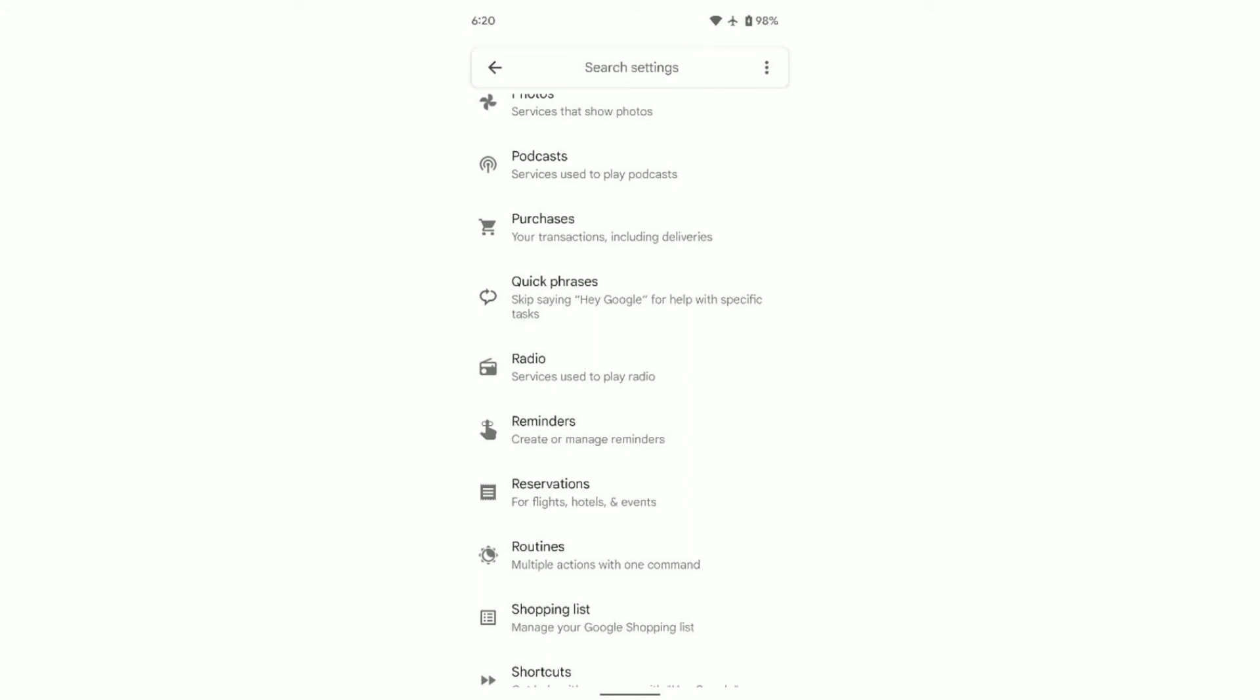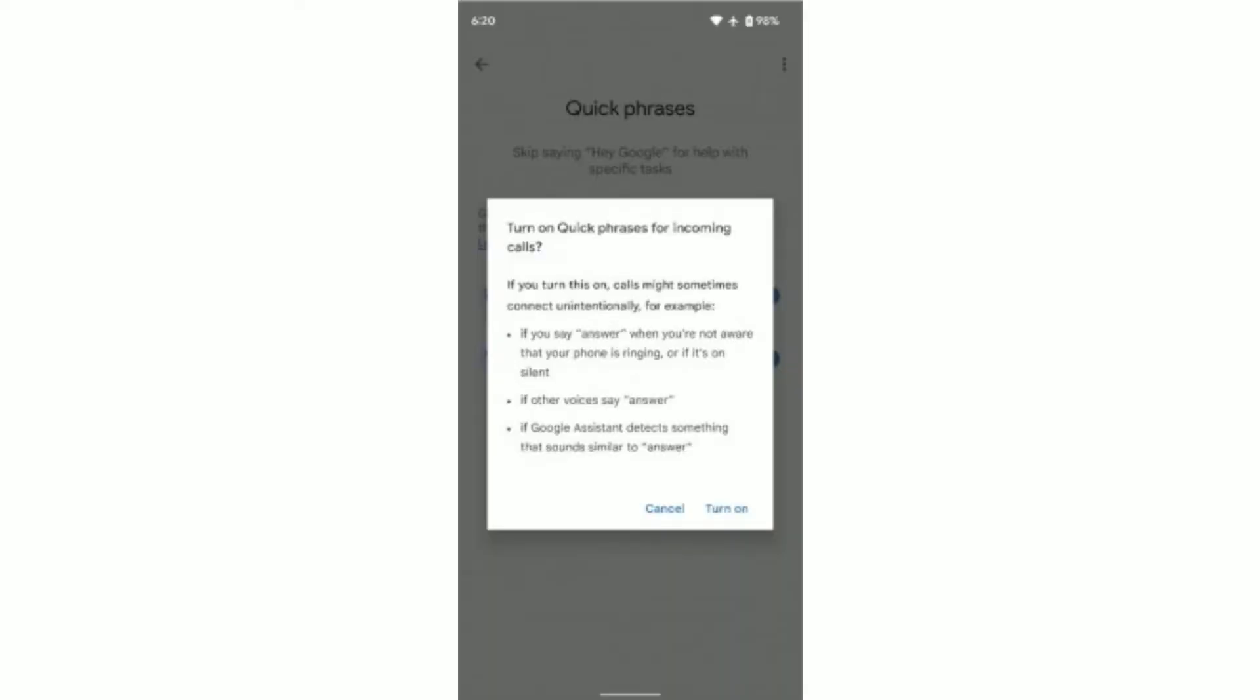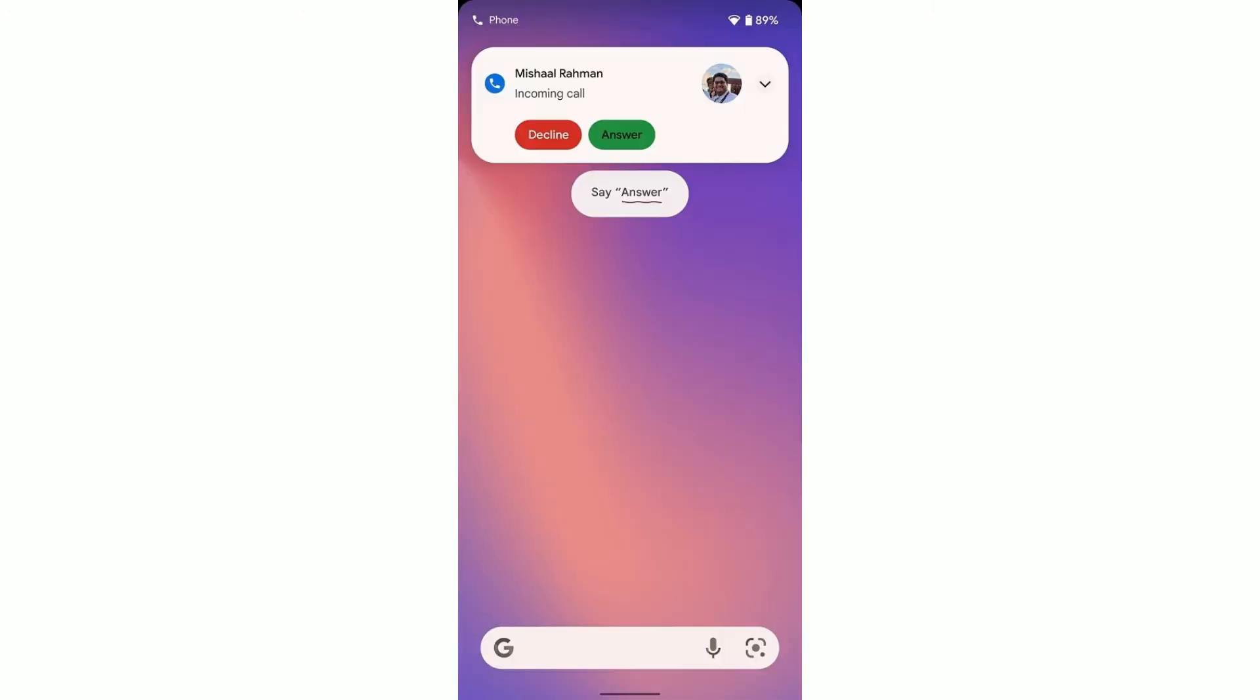Some Google Pixel users are now receiving the new Google Assistant feature Quick Phrases. This feature enables users to command their phones to do quick actions by using voice commands without prefixing the trigger 'Hey Google'.